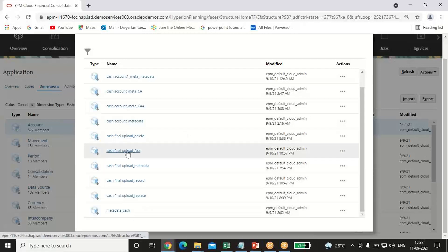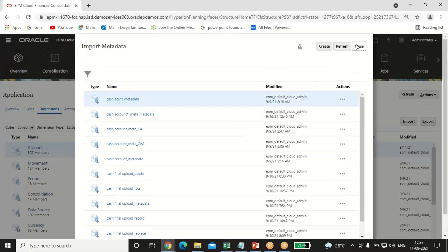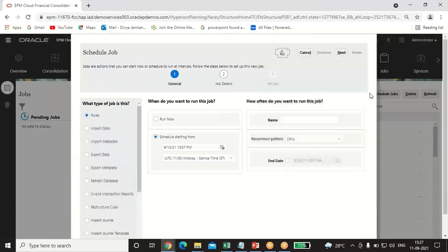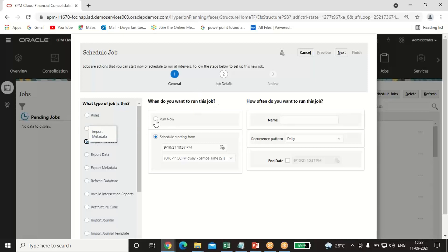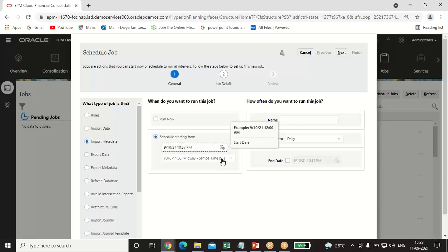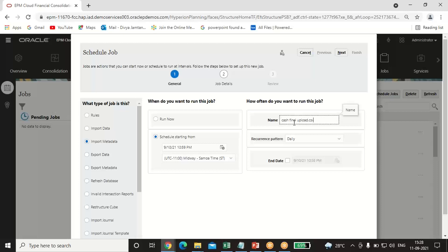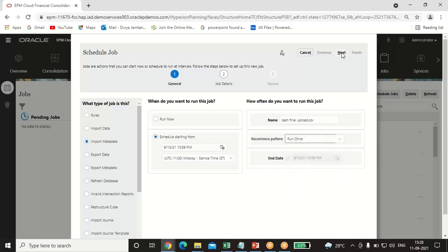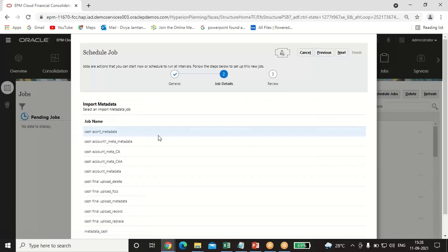Afterwards, click on Jobs and click on Schedule Jobs. This page will pop up. On the left-hand side, select what type of job this is — I'll select Import Metadata. For when to run the job, you can click Run Now or schedule it. I am scheduling my job to run after two minutes. Give the filename with .csv and set the recurrence pattern to Run Once. Click Next.